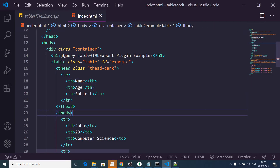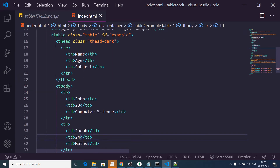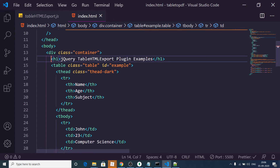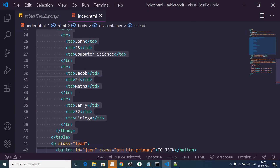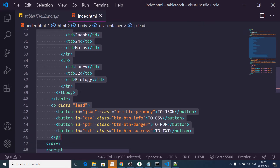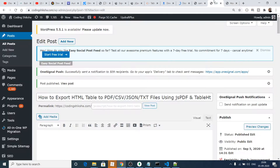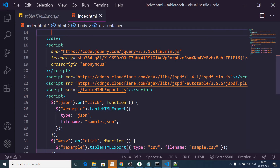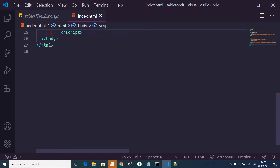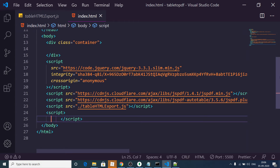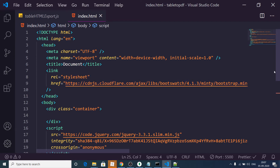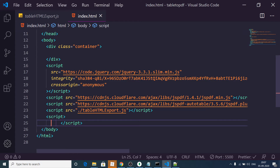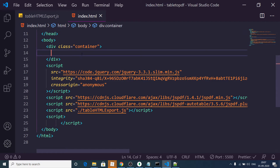Now let me delete the HTML code and start from scratch. We have included some libraries — we are using Bootstrap for styling purposes, jQuery, jspdf, and jspdf-autotable for converting the table to PDF files.